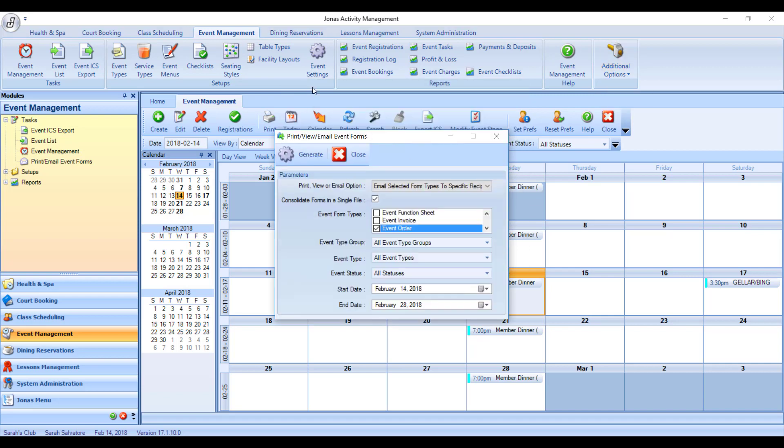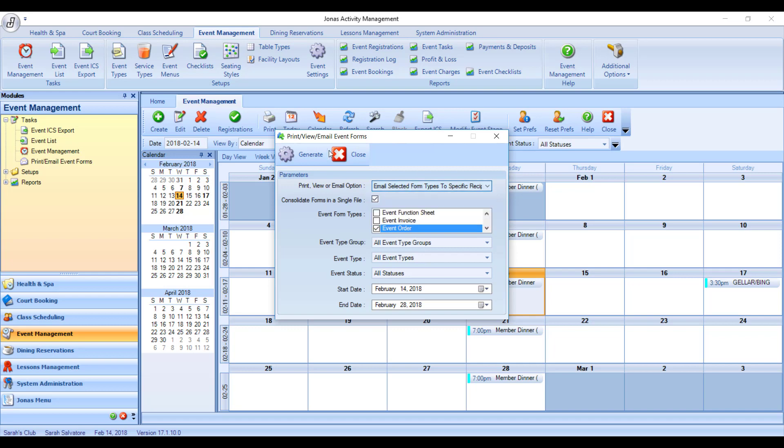Lastly, we have the option to email selected form types to specific recipients. So what this will do is take all of the form types that will be generated by these parameters, consolidate them into a single PDF file, and then as soon as you hit Generate, it will actually pop up and ask you which email addresses should we send them to.